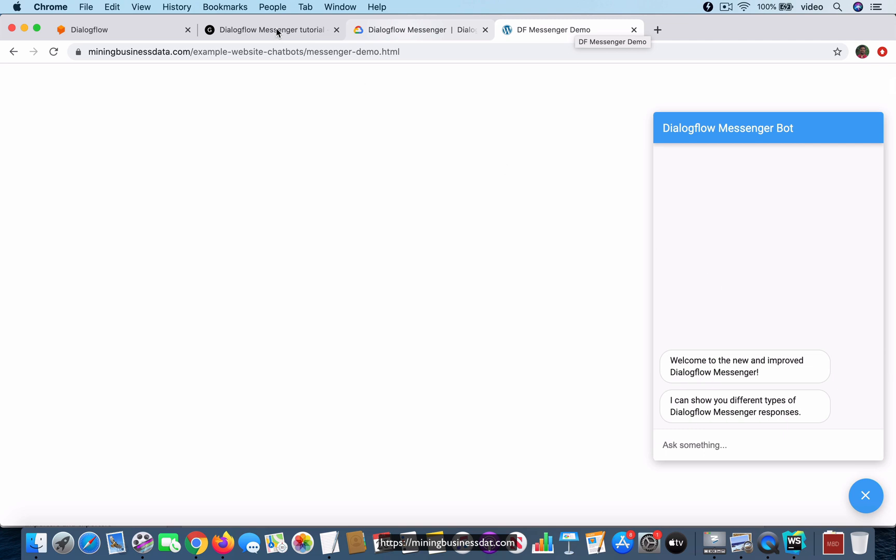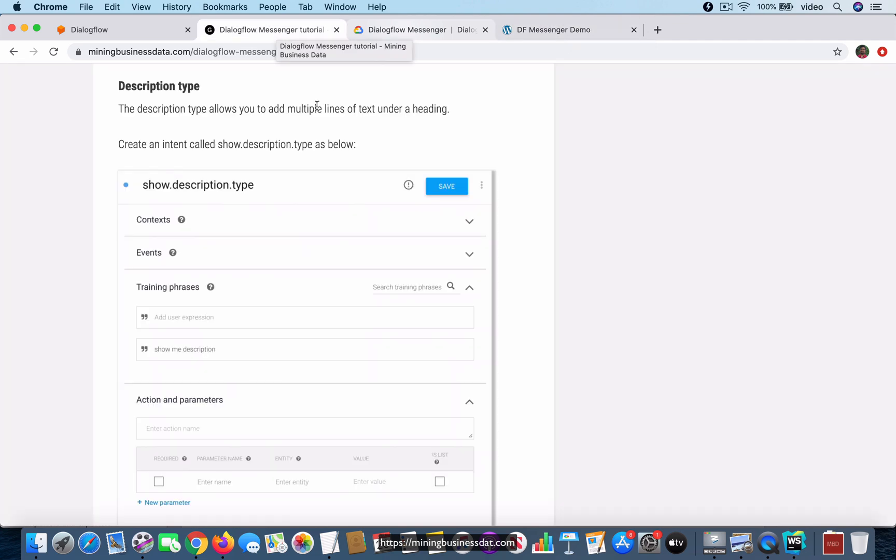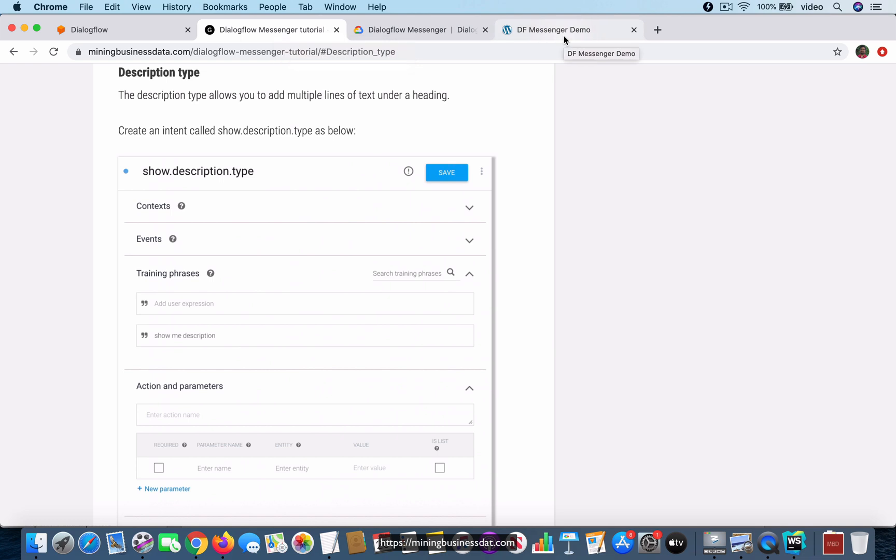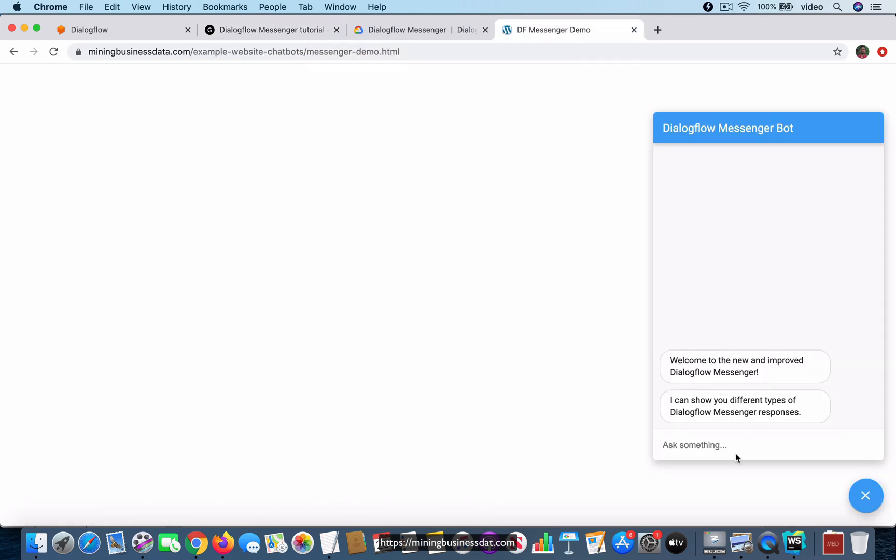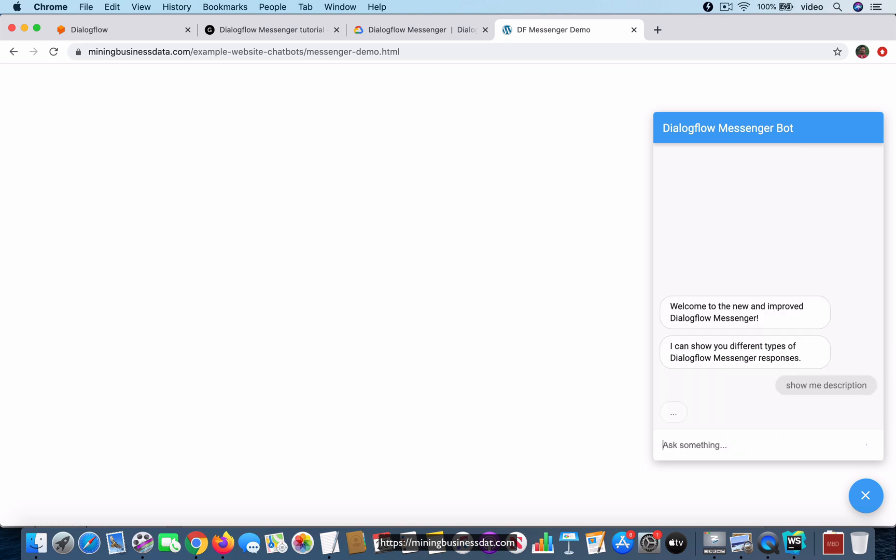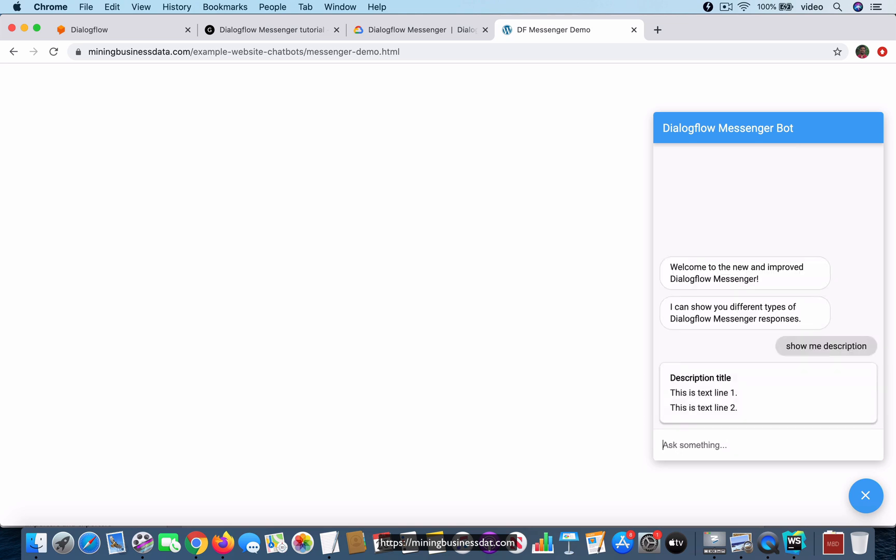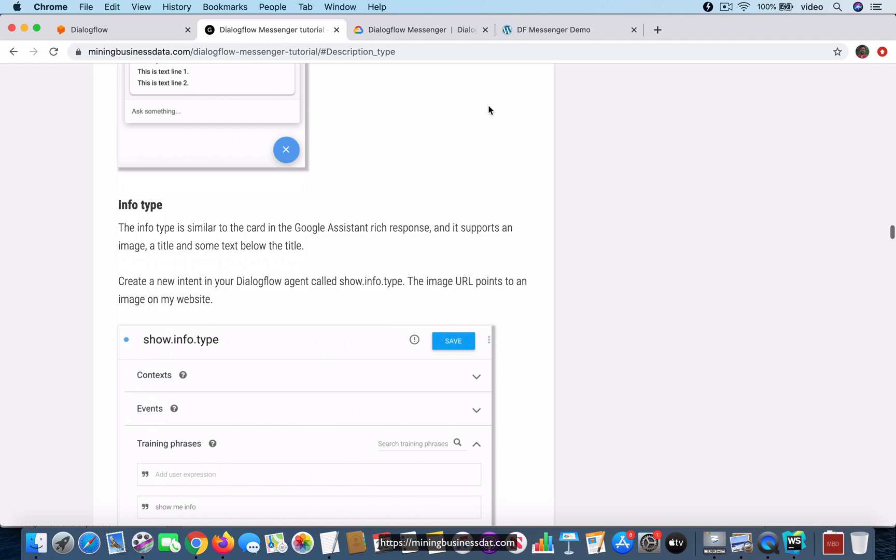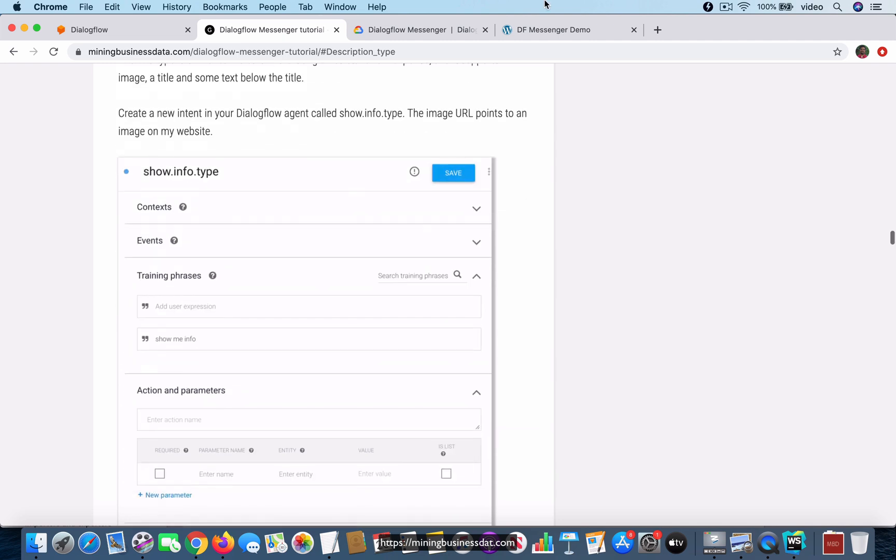The first thing that I want to do is show you this response type called description. You can see that it has a title and then you can have multiple lines of text, and after that you have something called an info type.